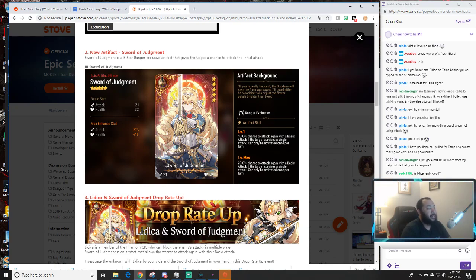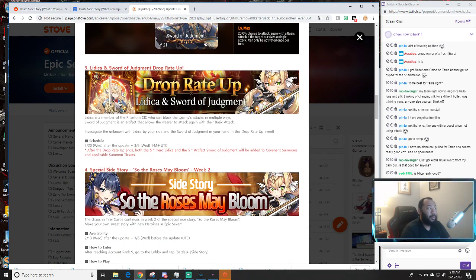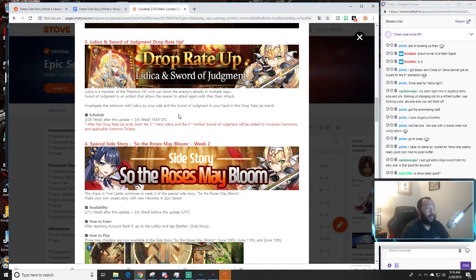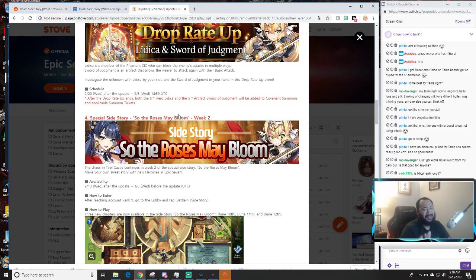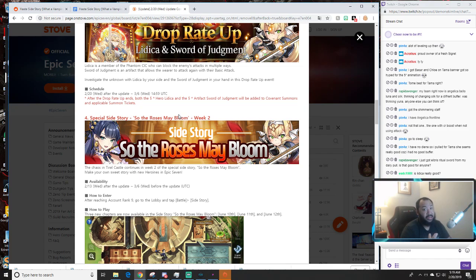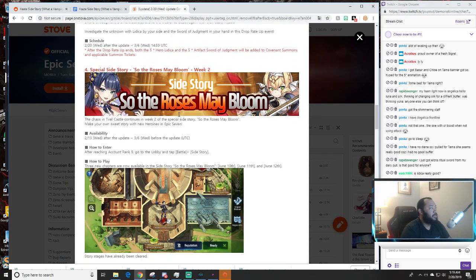So that's something you guys are going to look at. Drop rate up, Lidica is going to be available starting 2/20 to 3/6, so we got two weeks for this one. What I think is going to happen next week, because we got the light essences, it'll probably be like a three or four star unit that's going to be included in the banner but we'll just have to wait and see.